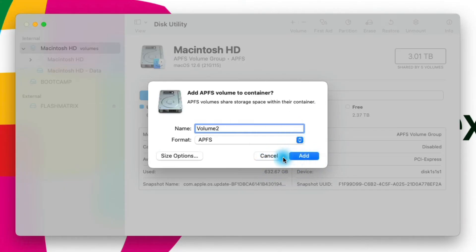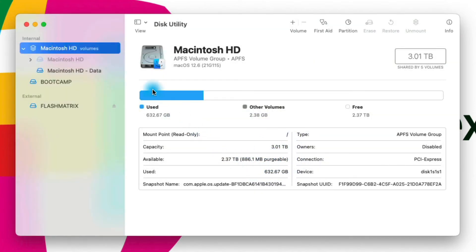I'm not going to do that right now — I don't want to change my partitions and volumes on my system — but as long as you have enough free space you should absolutely be able to add that volume as simply as that.